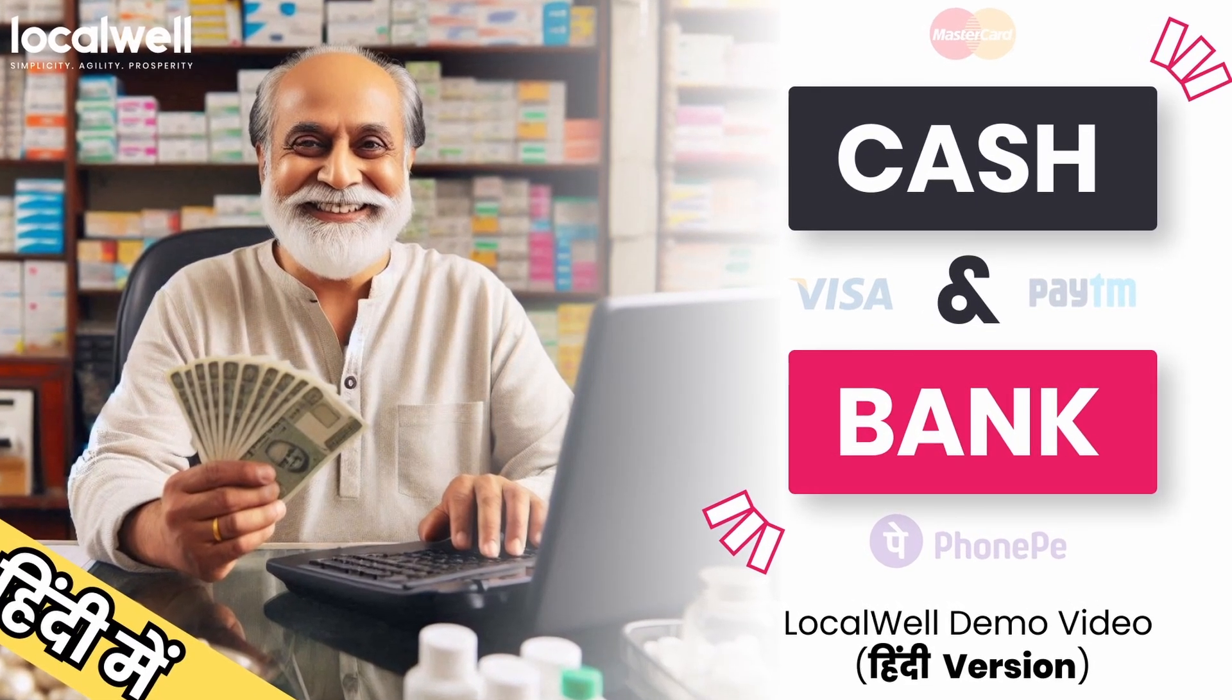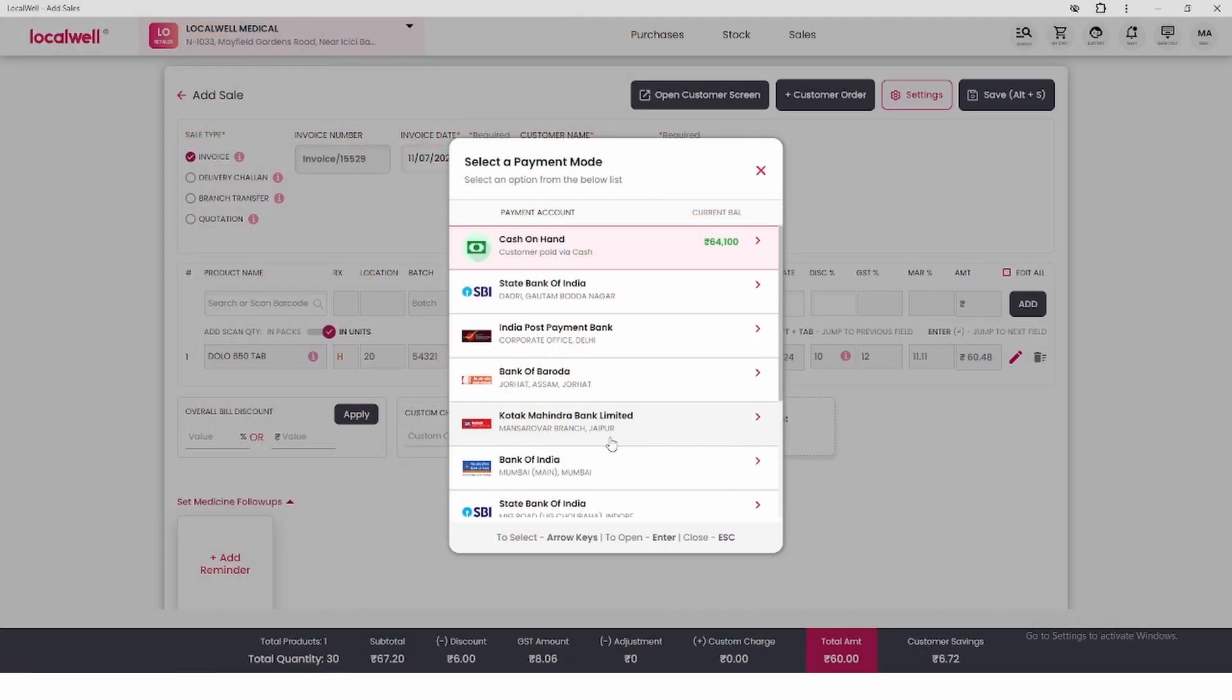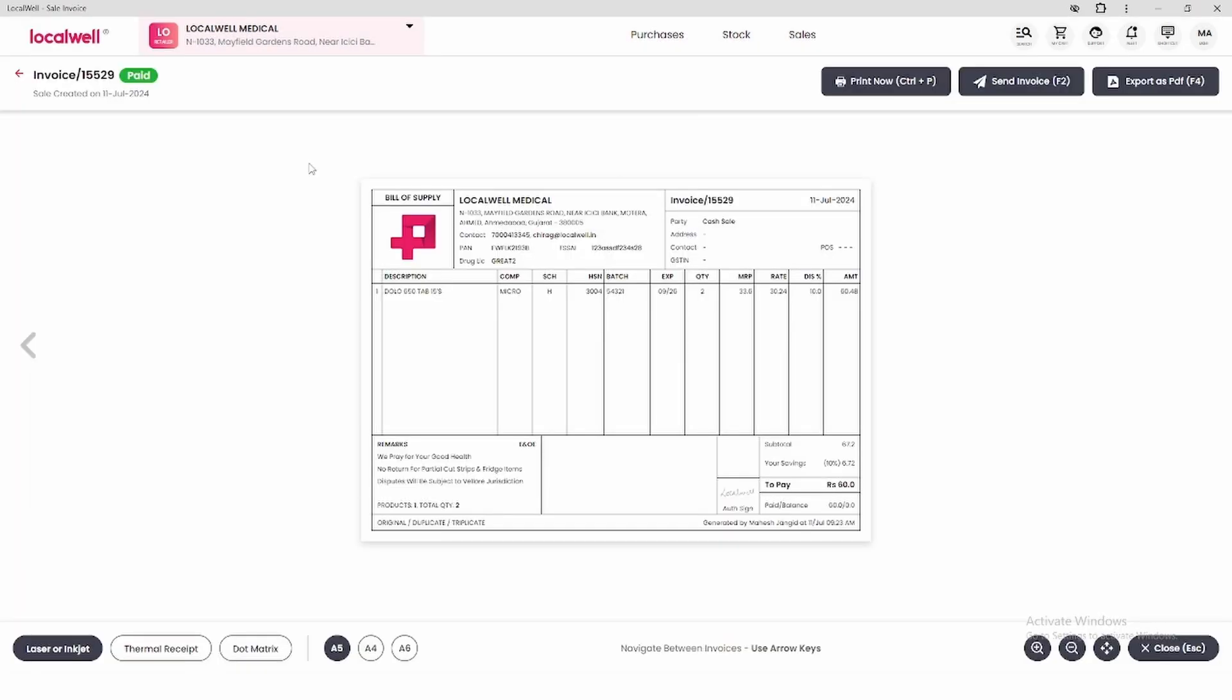For now, we received cash, so we'll select cash on hand. See, we've easily generated an invoice by adding sale.